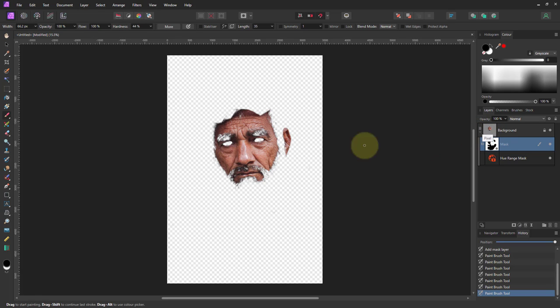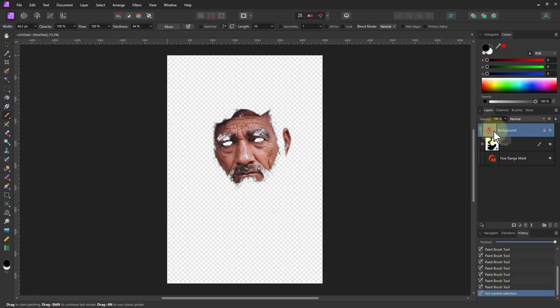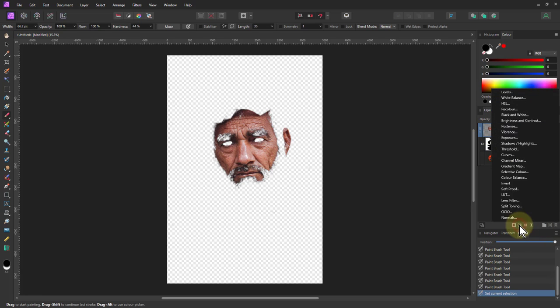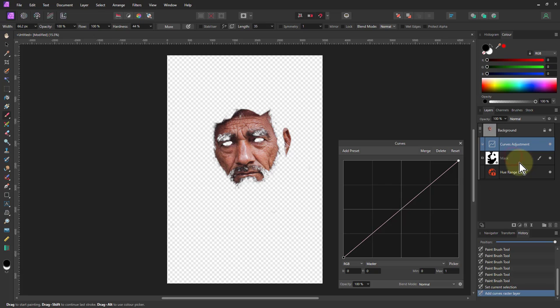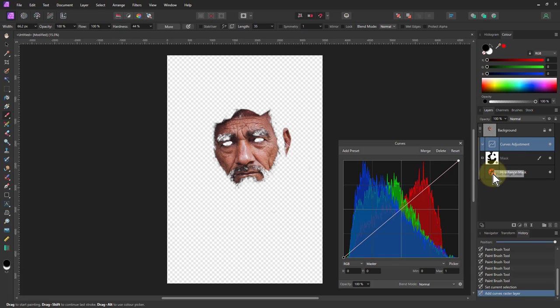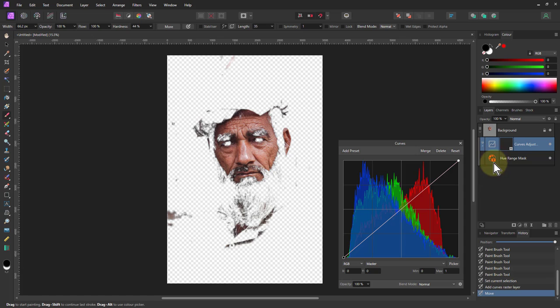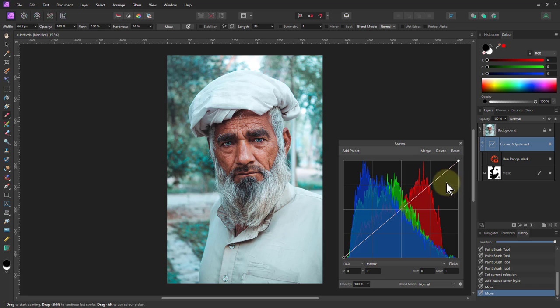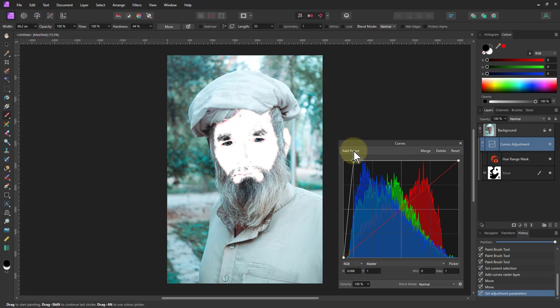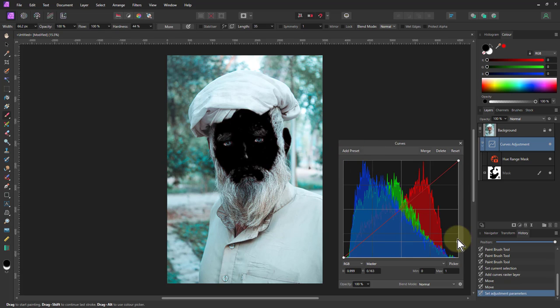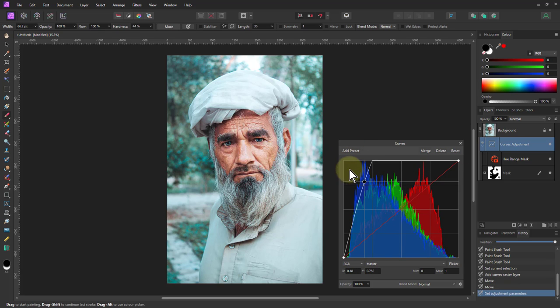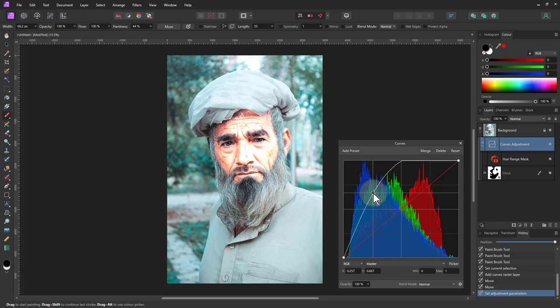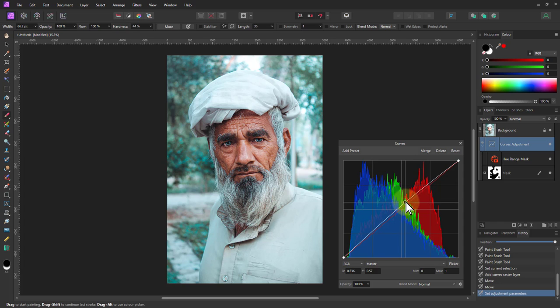Now we need an adjustment for this. Go back to the background layer, go to adjustments and curves, then drag these onto the curved layer. If I drag this up and down, you can see that's the only bit that's being selected.